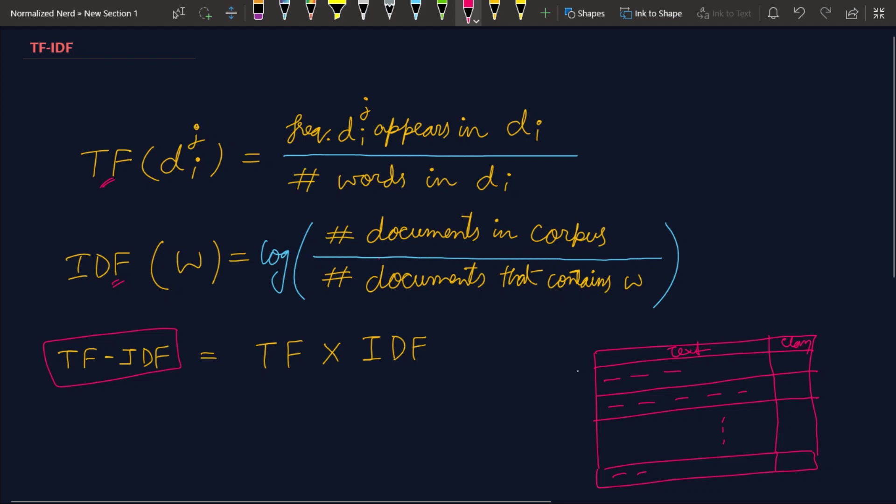Space separated dashes represent that our first document contains only three words, and in our second document we have again some dashes and that goes on like that. Let me assume that the total number of documents in our corpus is capital N.